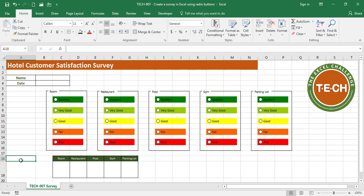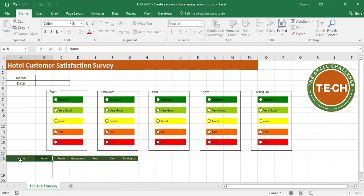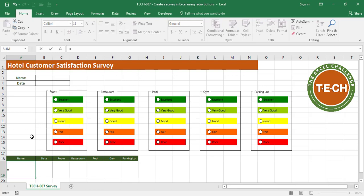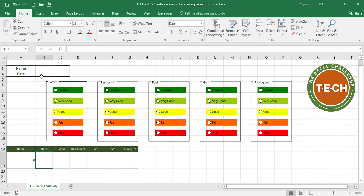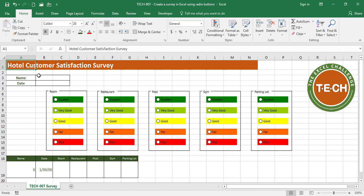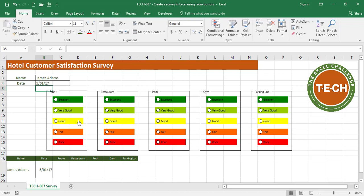I want to use the name and date from the survey, so I'll copy those fields. Name equals this value, Date equals this value. Now I'll fill in the survey: James believes the room is Excellent, the restaurant was Good, the pool was Fair, the gym was Very Good, and the parking lot was Very Good. I have data ready to collect.